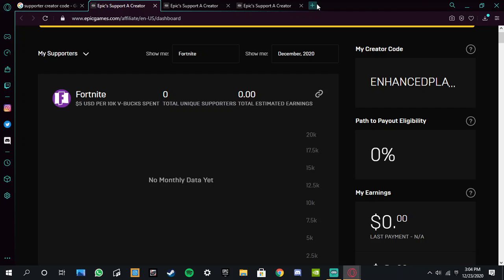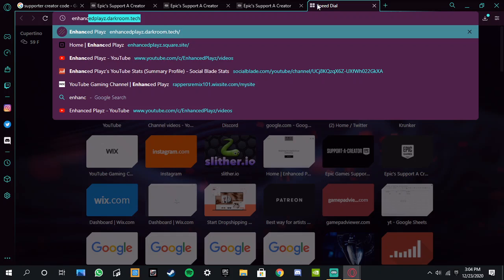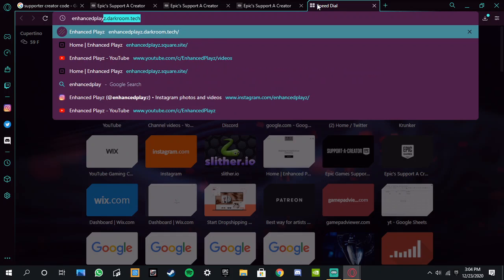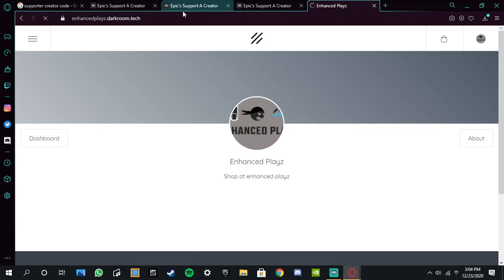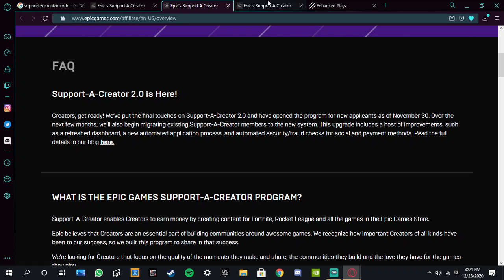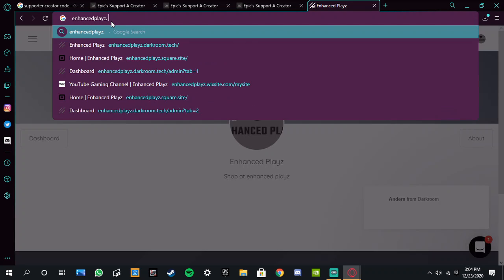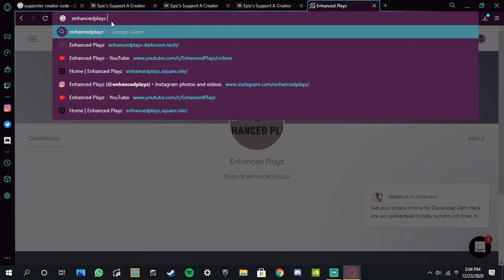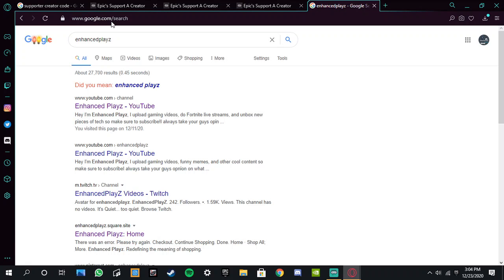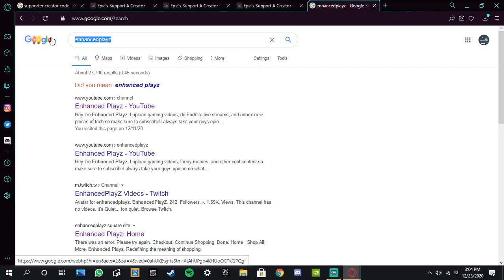I'm gonna spell that out for you. So just go here. This is the code right here, enhanced plays. I'll leave the link in the description as well. I'll leave this in the description.